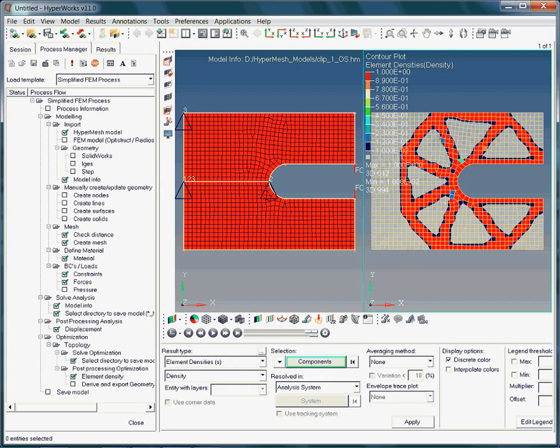Hence, in the depicted density ISO contour plot, the load bearing remnants of the structure is shown. Thus the topology optimization results help you in identifying areas where material can be removed.